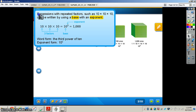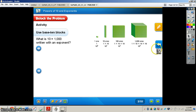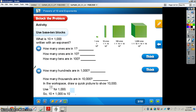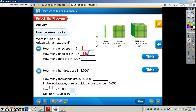Let's take a look at the problem on page 17. We have an activity using base 10 blocks asking us what is 10 times 1,000, and we need to write the exponent. First, how many ones are in 1? There's only 1. How many ones are in 10? There are 10 ones in 10. How many 10s are in 100? There are 10 tens in 100.